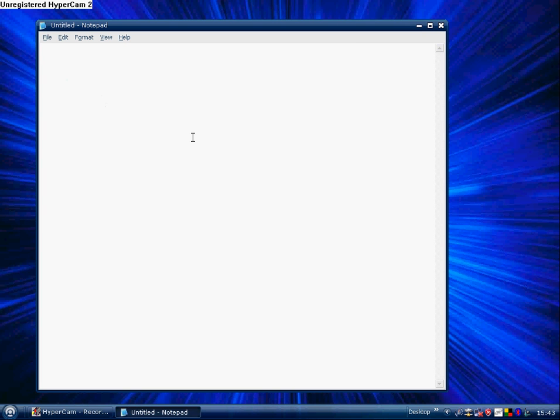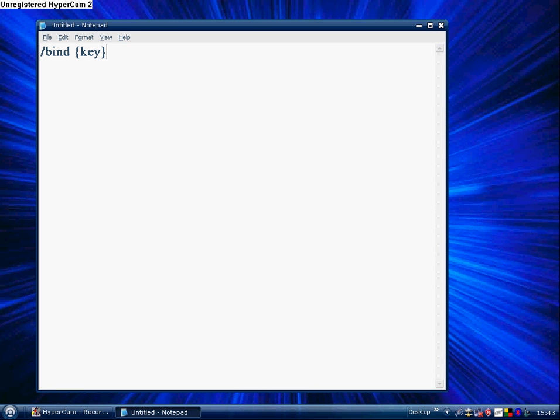But then, say you're in your game and you want to use this. Say you hit the console key, which is the key next to 1, not 2, the other side. The other side of 1, and then you type forward slash bind, then the key you want to bind it to, say 8 or something, then exec, which stands for execute, then start speech marks, whatever.cfg, end speech marks.